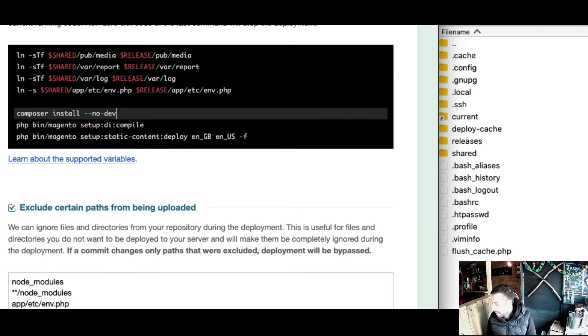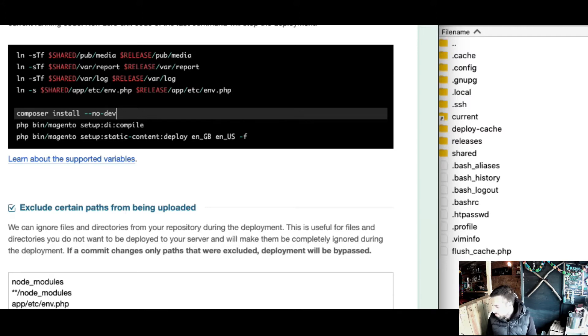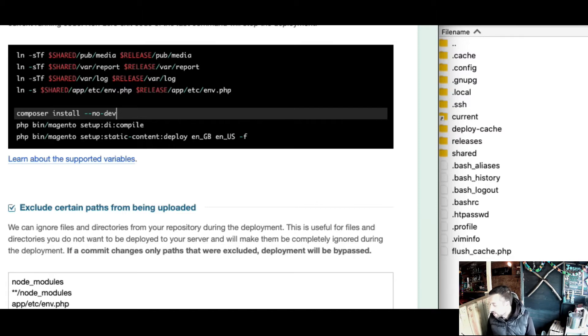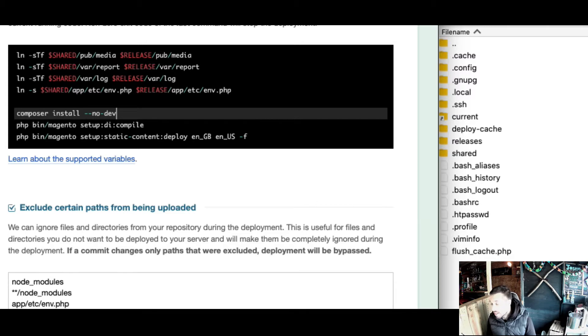It wasn't until Matt brought it up that it may cause issues, and he's right. You shouldn't be running setup upgrade on a live database with users on the site. It's potentially dangerous.